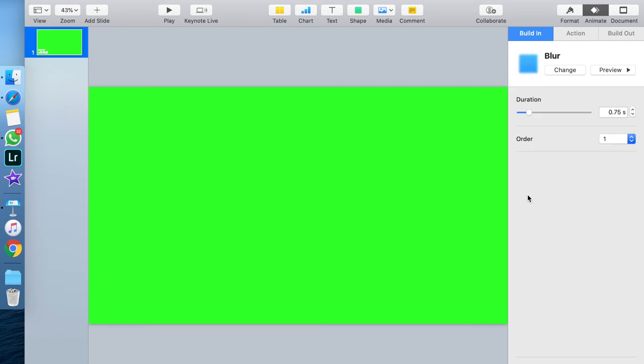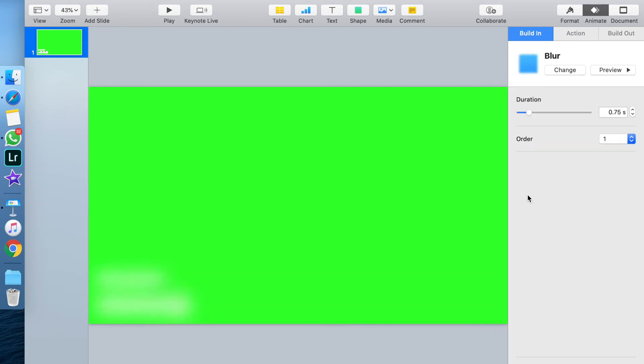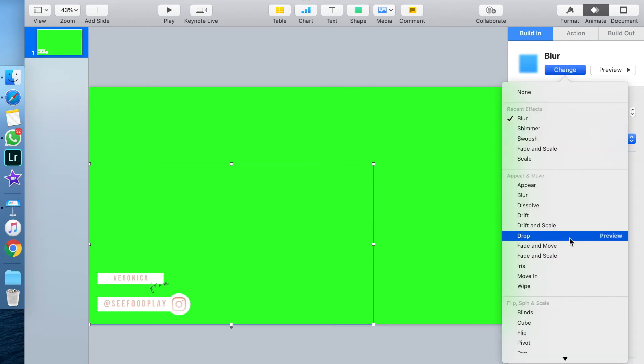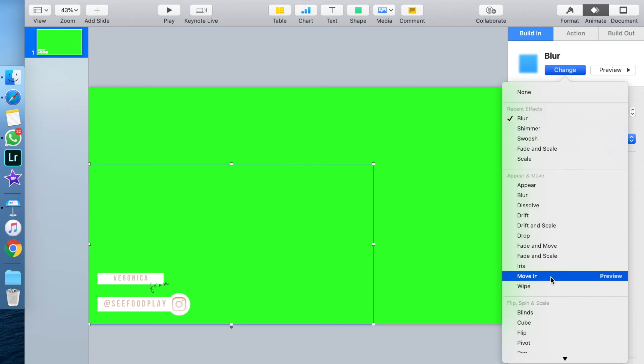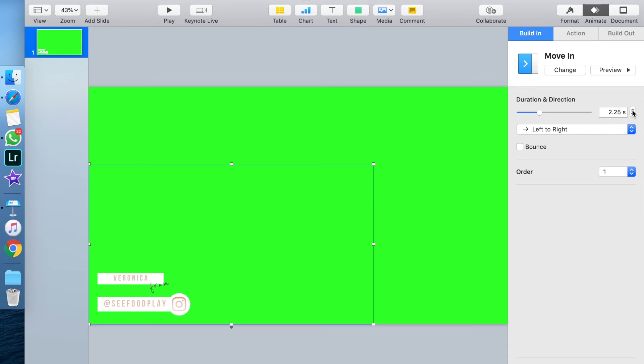For this, I just wanted to keep it nice and simple. I want to use the move-in, which slides in from one of the sides. You can decide whether you want it to slide left to right or right to left, and then you click preview and see what it's going to look like.